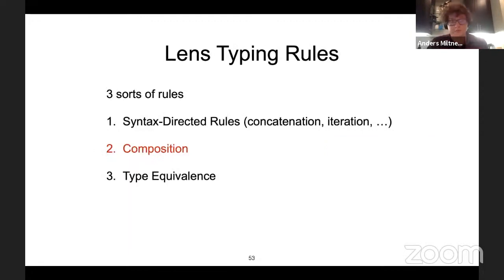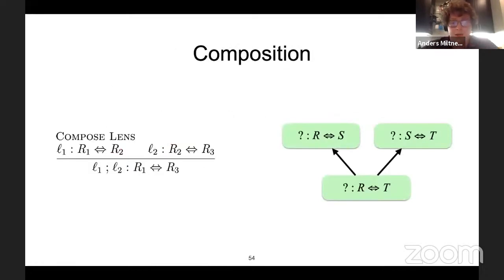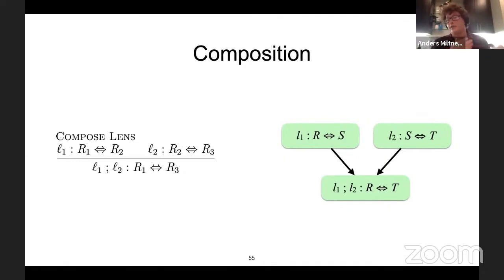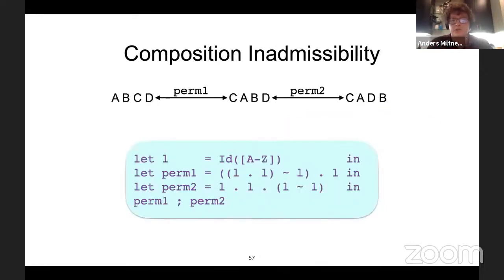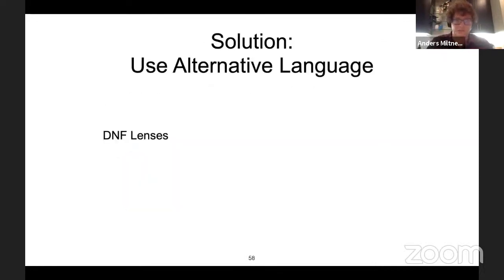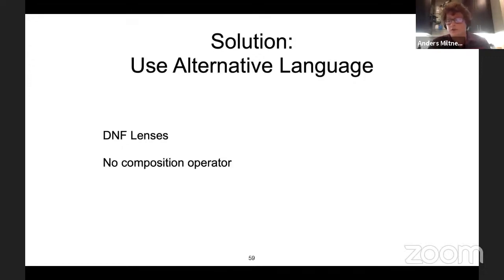Unfortunately, there are not just syntax-directed rules. With composition, we immediately hit a snag. If I'm trying to find a lens between R and T and theorize it should be composition, one might say 'just break it into subproblems R→S and S→T and compose them' — but this S comes out of thin air; I just have to guess it, and there's no easy way to go bottom-up. Furthermore, in our language composition is inadmissible, so we can't just not synthesize composition. Our solution is to use an alternative language of DNF lenses, which are nice because they don't use a composition operator.